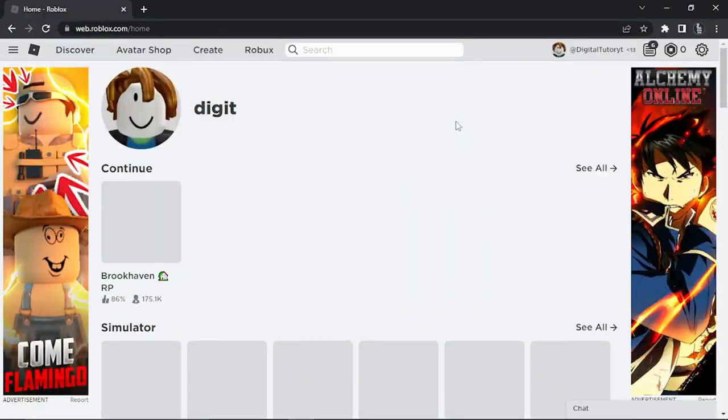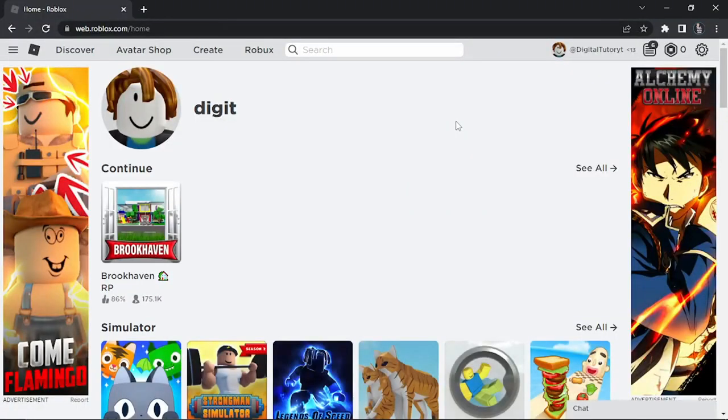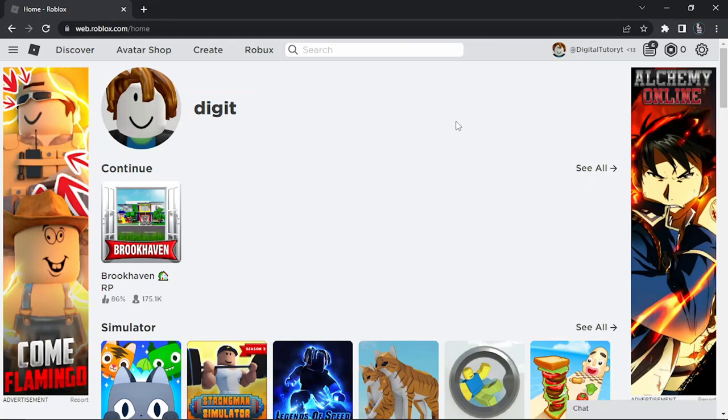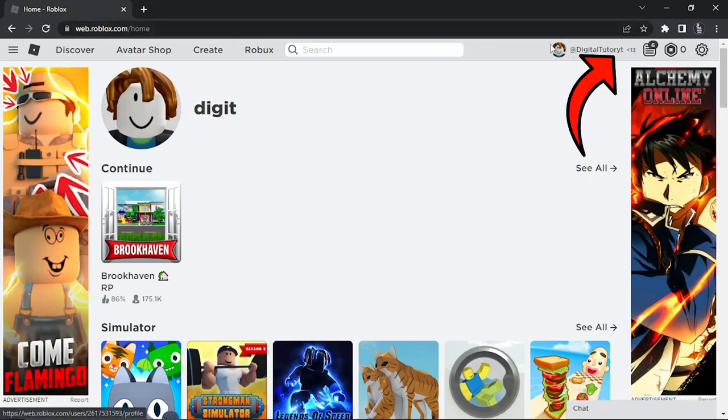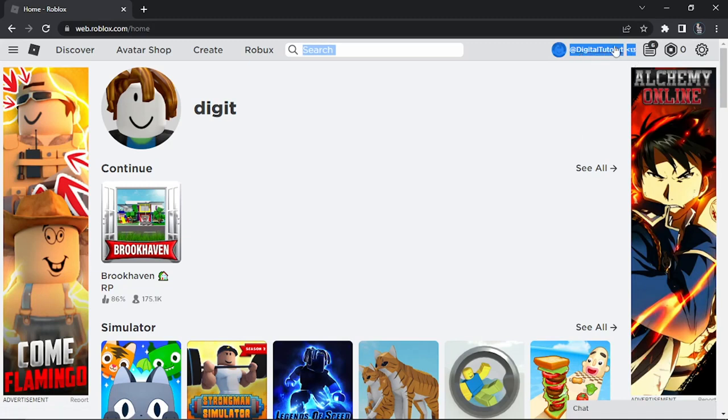Once you come across to Roblox, if you're not already, then you just want to go ahead and make sure you're logged into your account. Safe chat is basically enabled if you've got an account which is under the age of 13. As you can see, I've got an account here which is under the age of 13 so I have safe chat enabled.